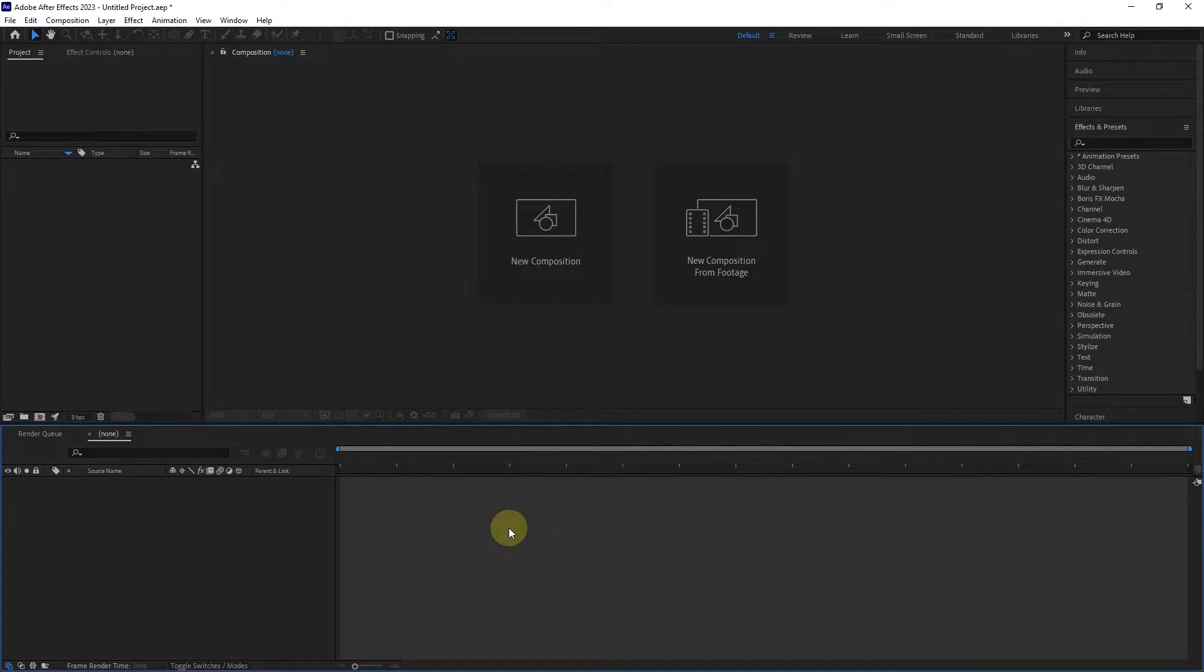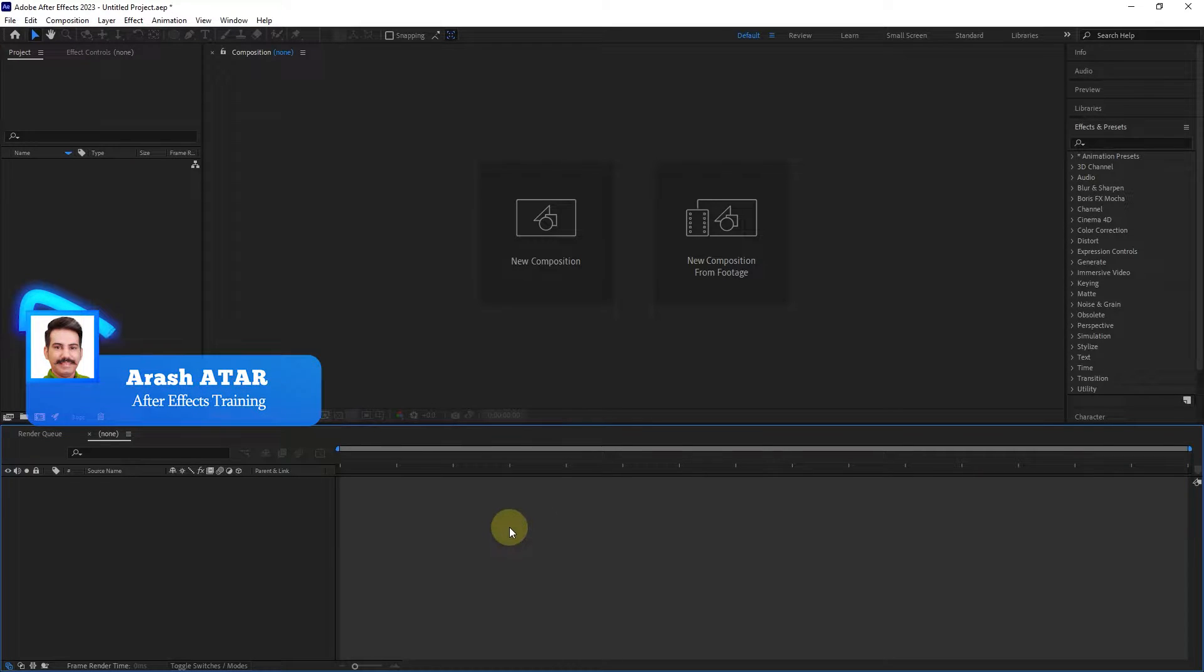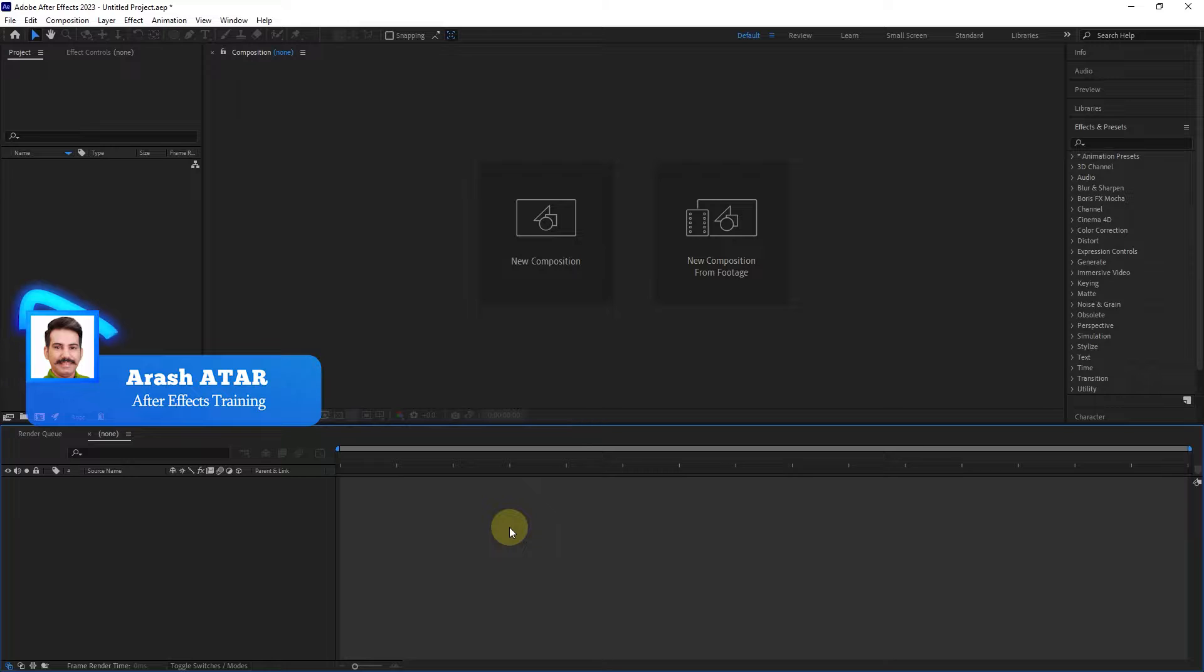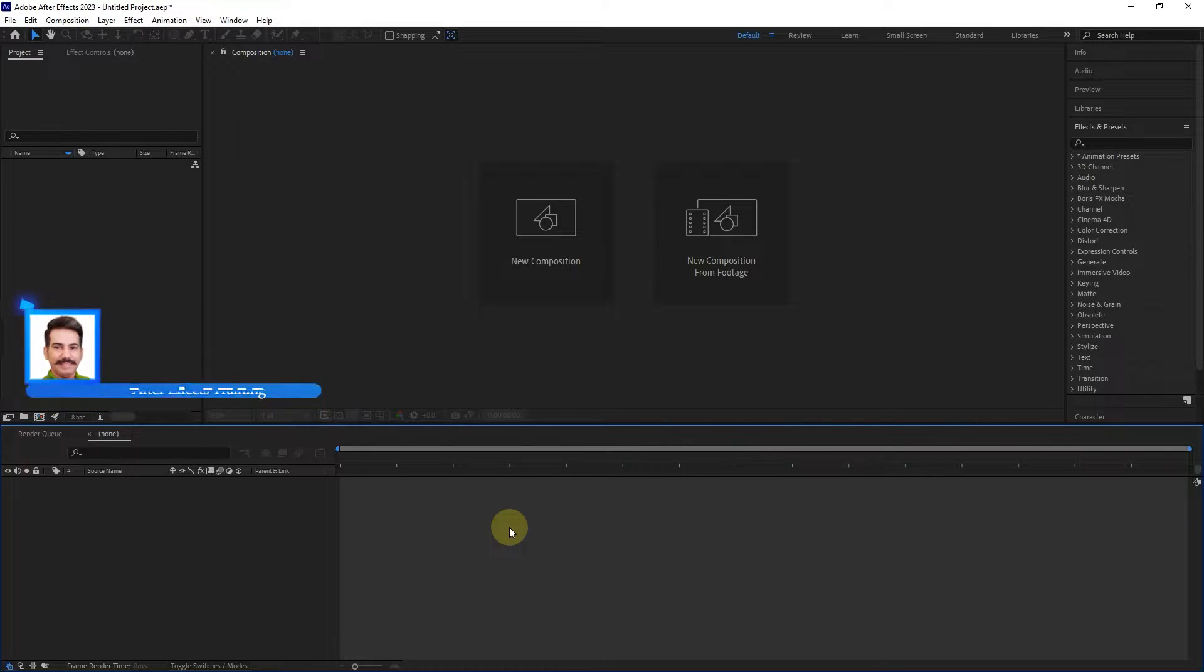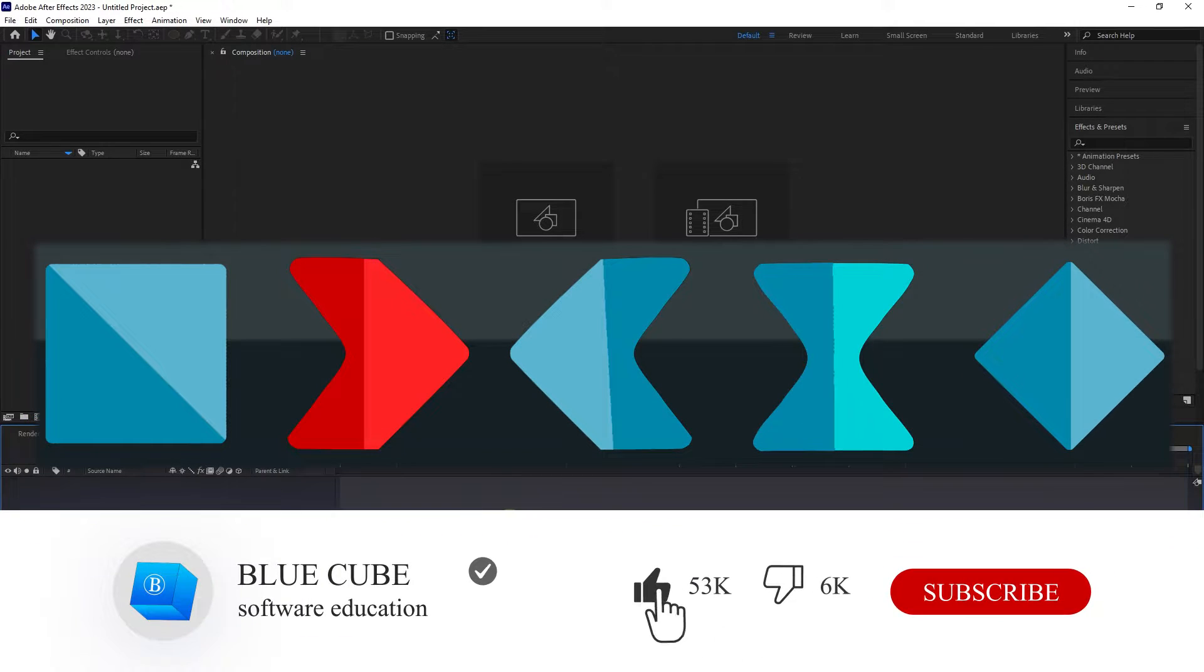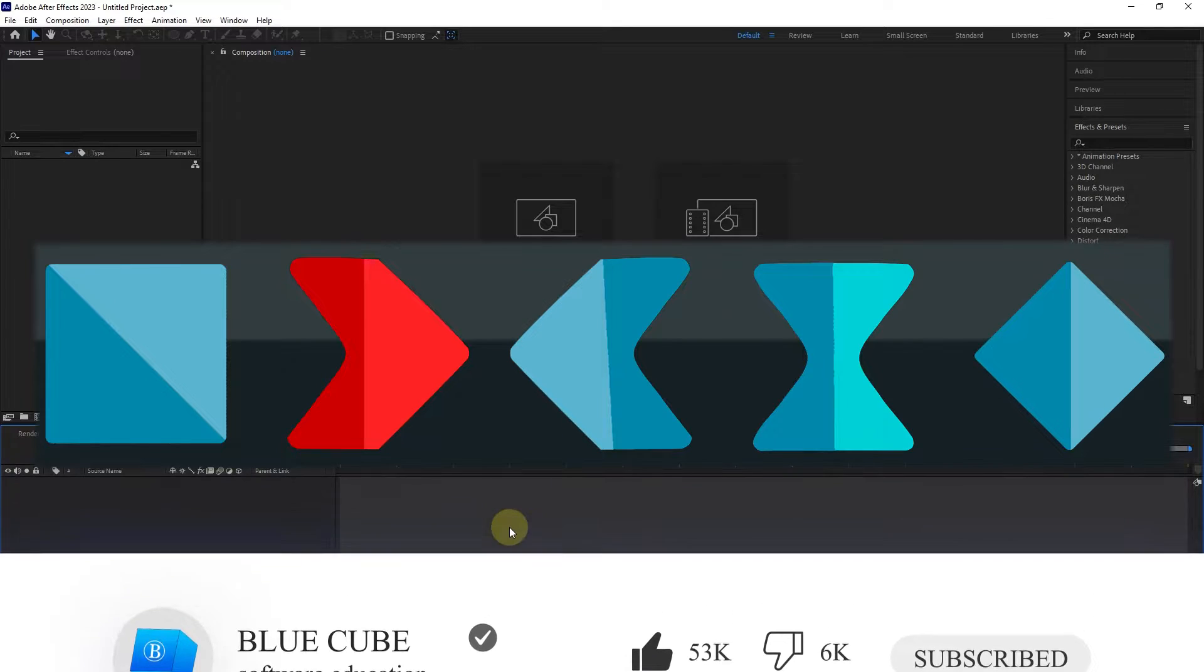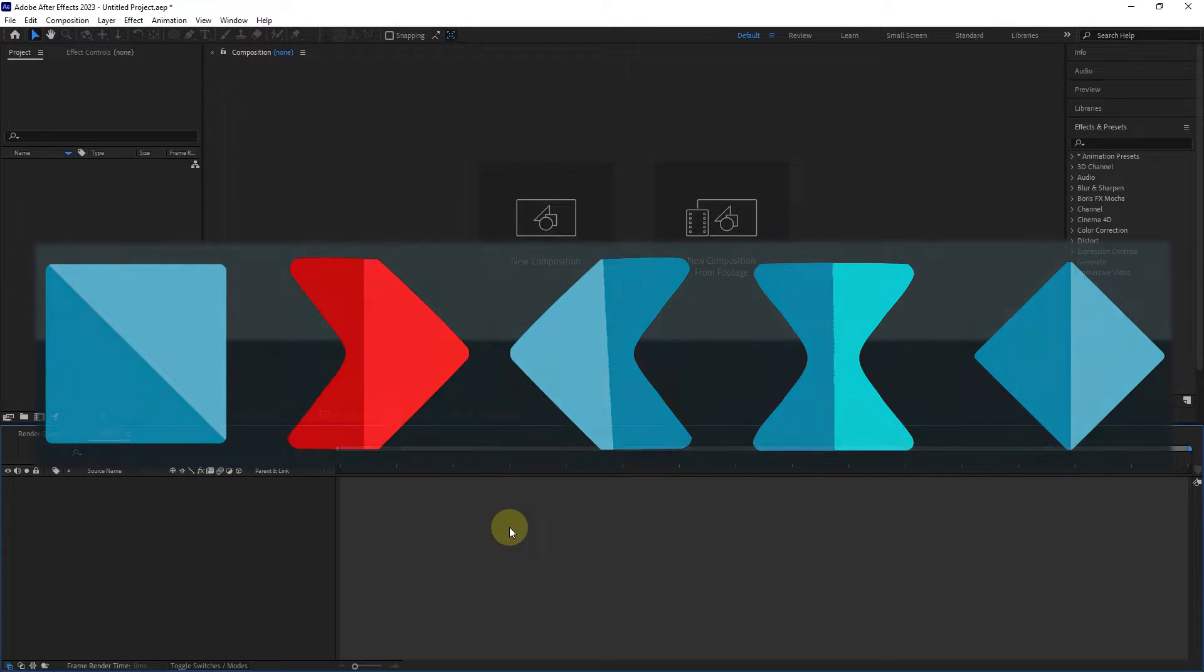Hello everyone. Welcome to the 10th video of the Adobe After Effects tutorial from beginner to advanced. In the previous tutorial, you learned how to create keyframes. In this video, we examine the types of keyframes and the concept of easy ease.